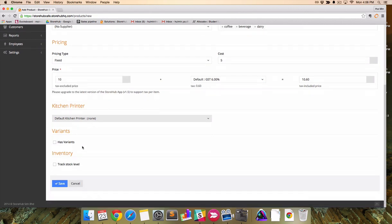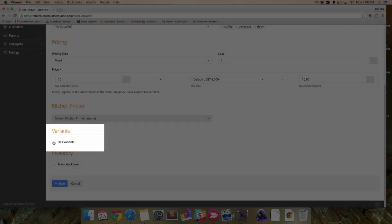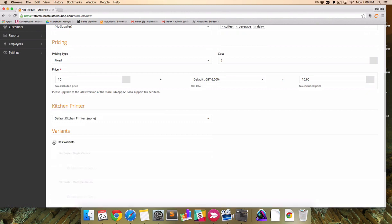If your product has variants, it's important that you select Variants option now, because this option will not be available once the product is created. At that point, you'd have to delete the product and create a new one.